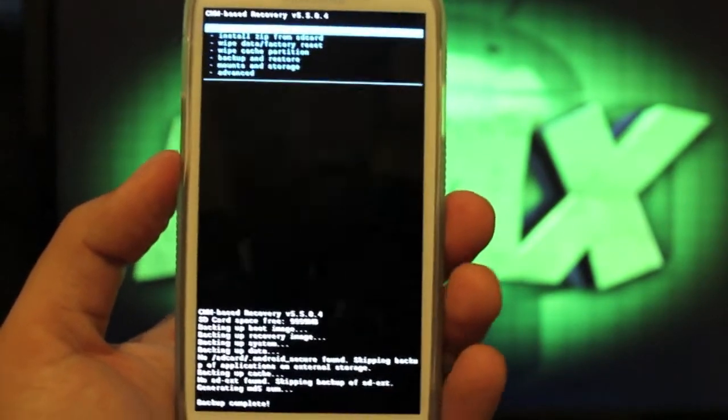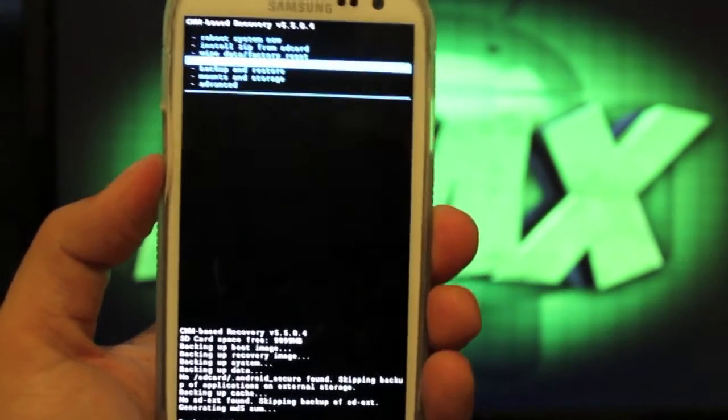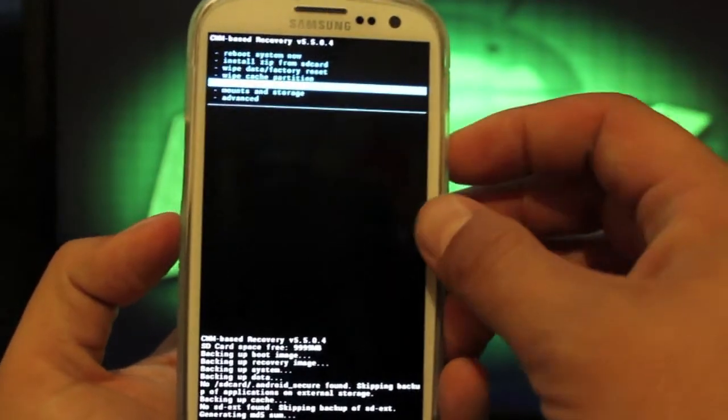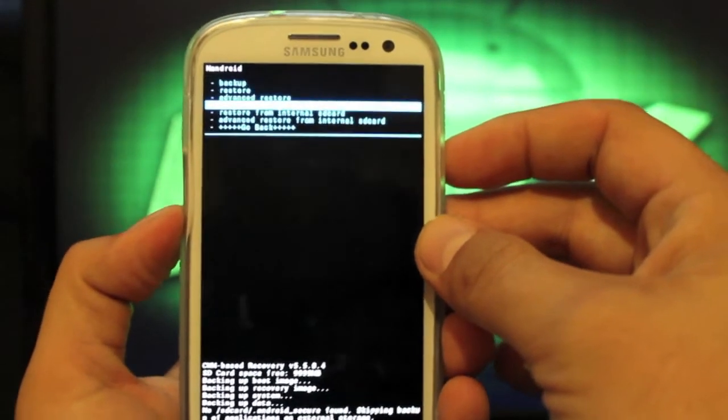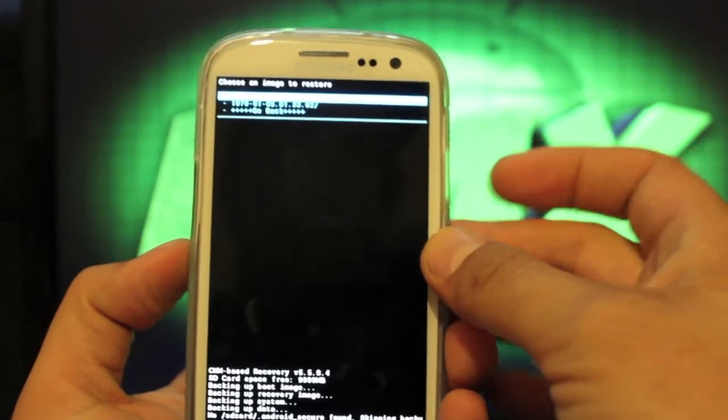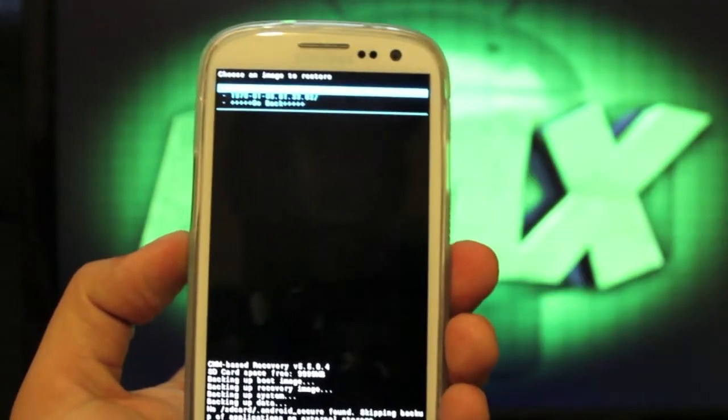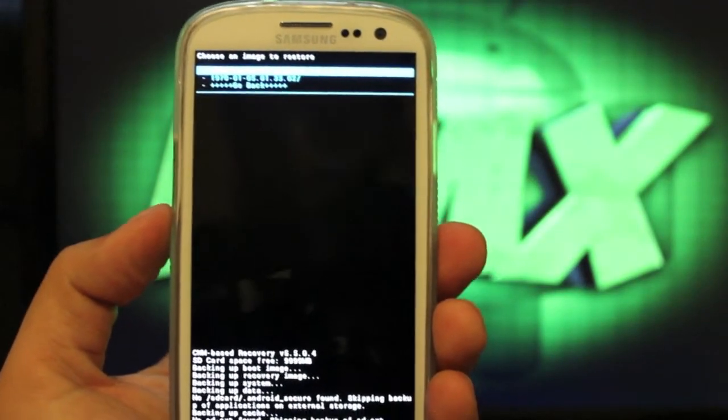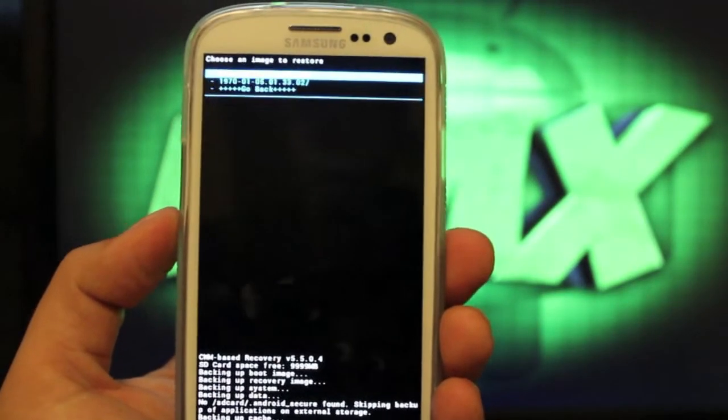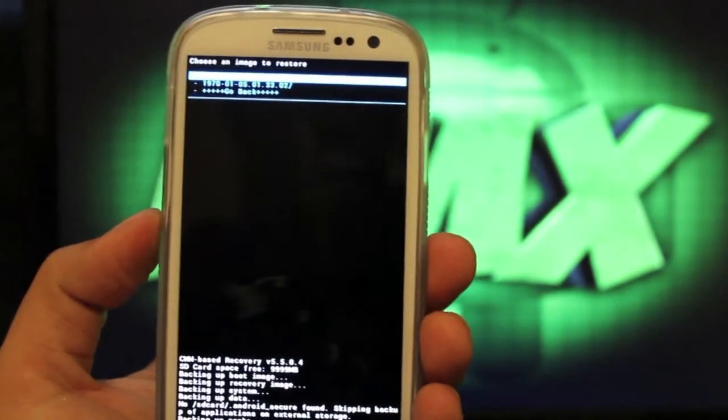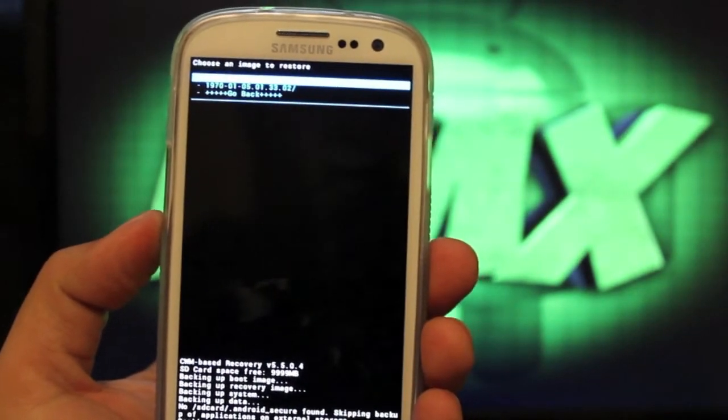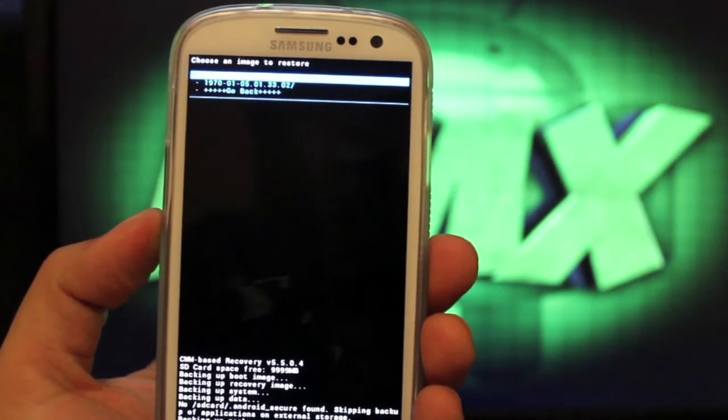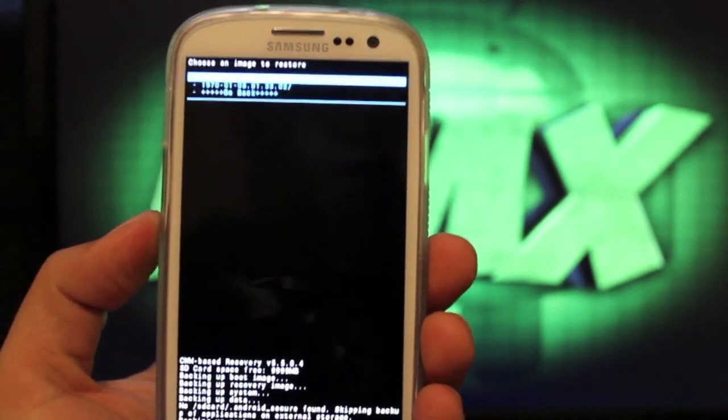So once you have your Nandroid backed up, you can go to Backup and Restore, and to restore it, you'll go to Restore from Internal SD Card, and then you'll just choose your Nandroid backup. Now, you could go in there with a file manager and rename these. For now, it just has the date on there, the date of when you made the backup.